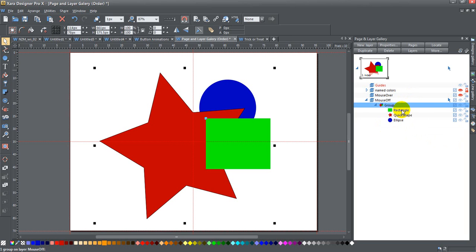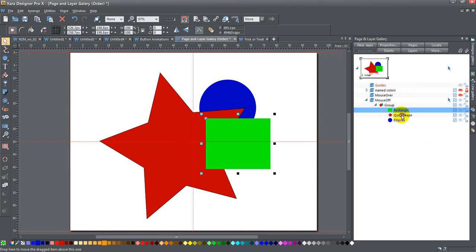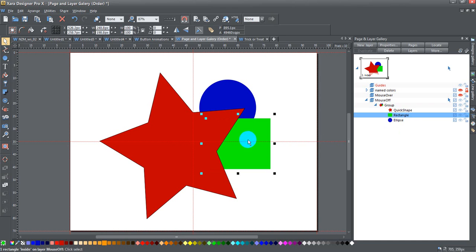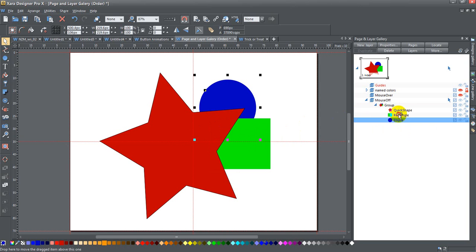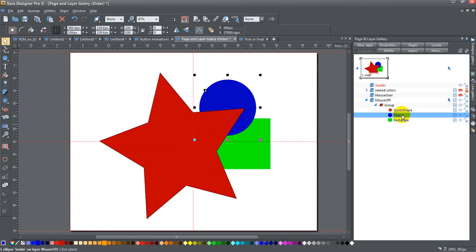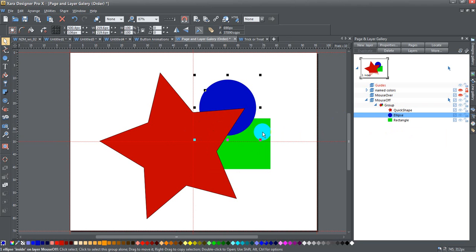I can use this page and layer gallery to move things around. I'll take my rectangle and move it underneath the star, and now you can see the rectangle has moved behind the star. I'll move the blue ellipse up, so I've got star, ellipse, and then rectangle. You can change the order of things even inside of groups quite easily.